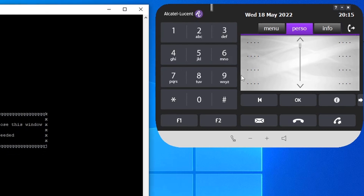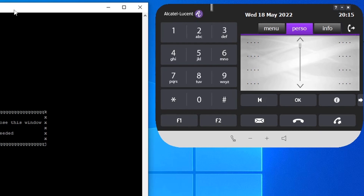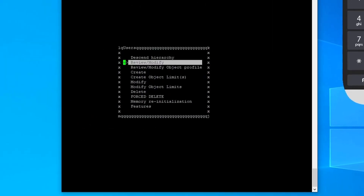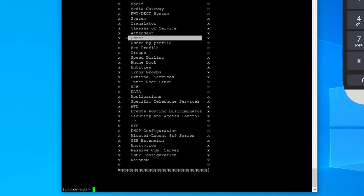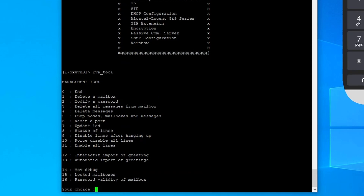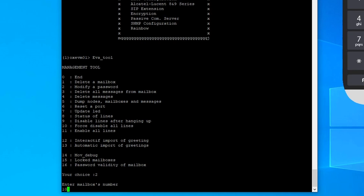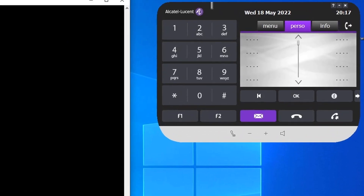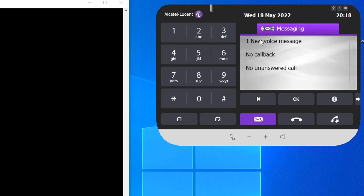Now let's have a quick look at how to manage the voicemail, such as changing the password and clearing voice messages. Press Ctrl+C to cancel and go back to the prompt. Use the EVA tool — type 'EBA_tool' and press Enter. You have lots of options: modify a password, delete messages, or delete all messages from a mailbox. Let's try option 2 to modify a password. Enter mailbox number 1000 and set a new password — let's say 2233. Our old password was 1122, now we're changing it to 2233.